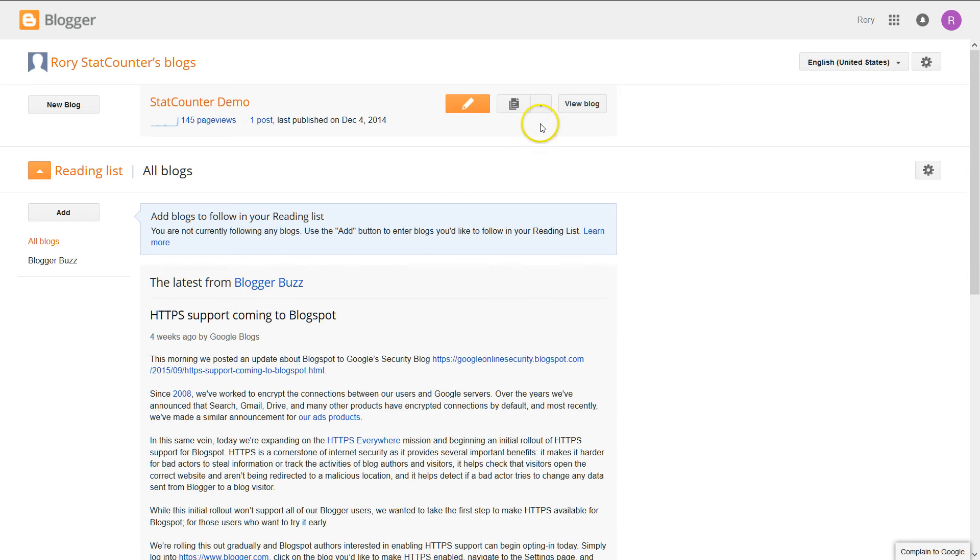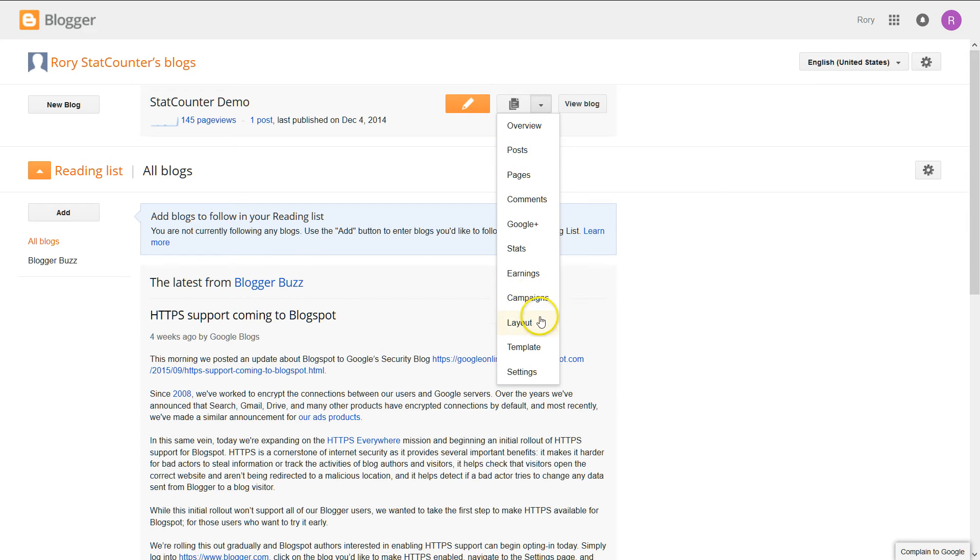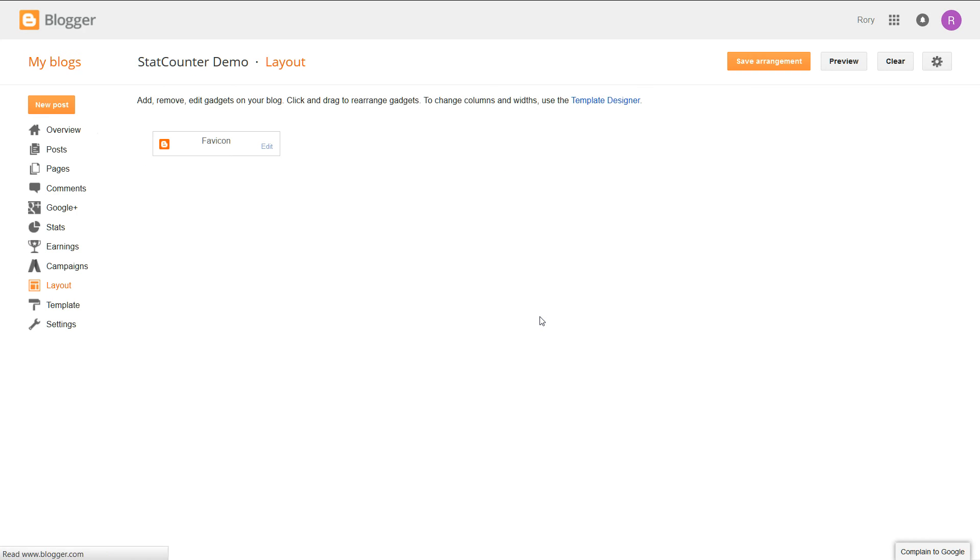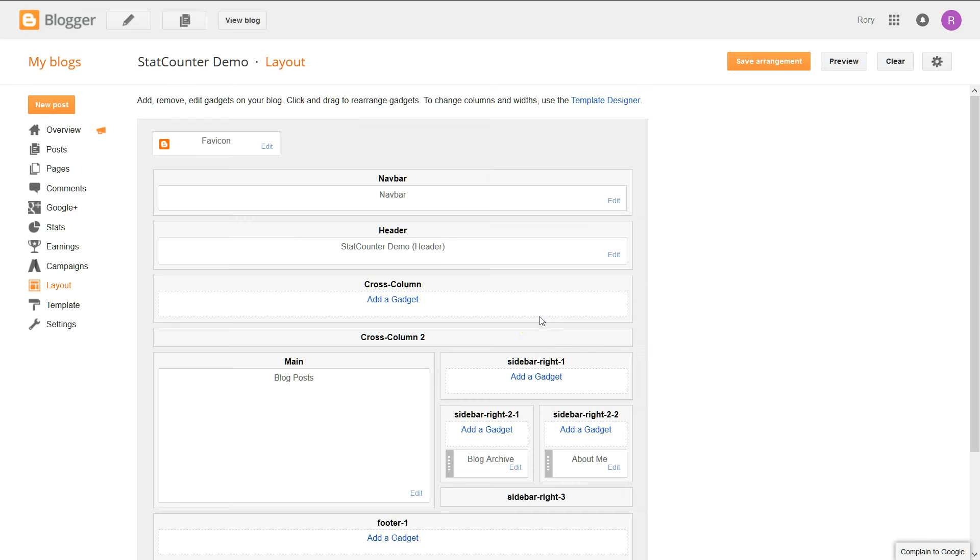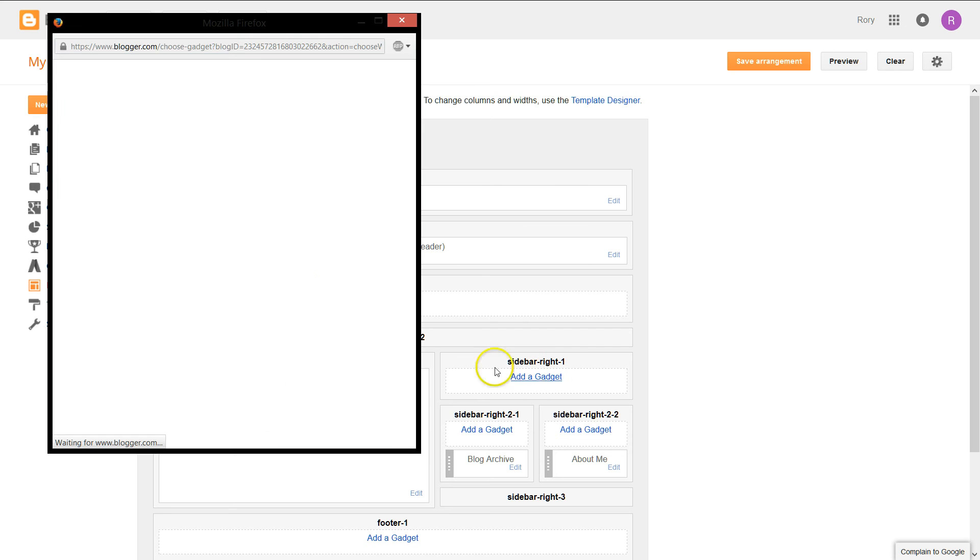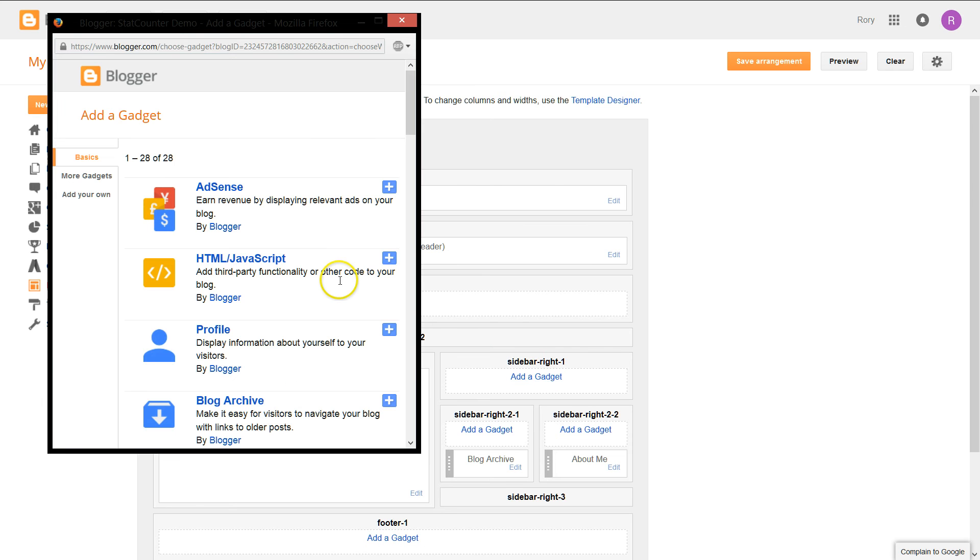After you've logged into your blog, click the drop-down arrow and then layout. On this page, we want to click add a gadget and then HTML JavaScript.